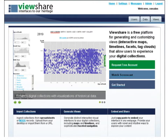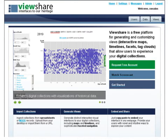This is the current homepage of ViewShare.org. On the far right-hand side you can click the green box to request a free account, which usually takes about 24 hours. Below that is a Watch Screencast button for an introductory video, and a Get Started button for helpful resources. There's also a panel of different views to explore, and below that the basic workflow: Import Collections, Generate Views, and optionally embed your view into a website.